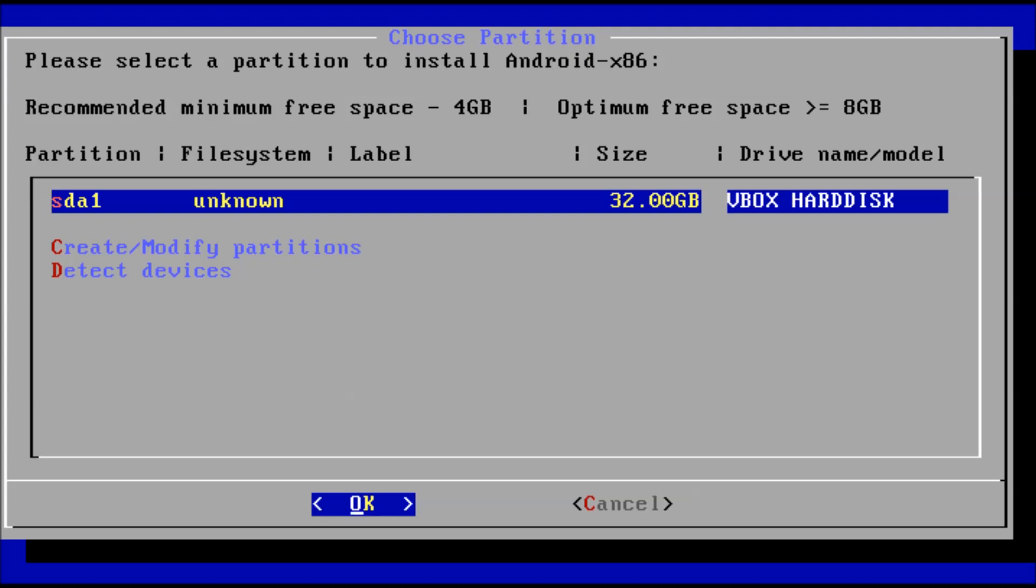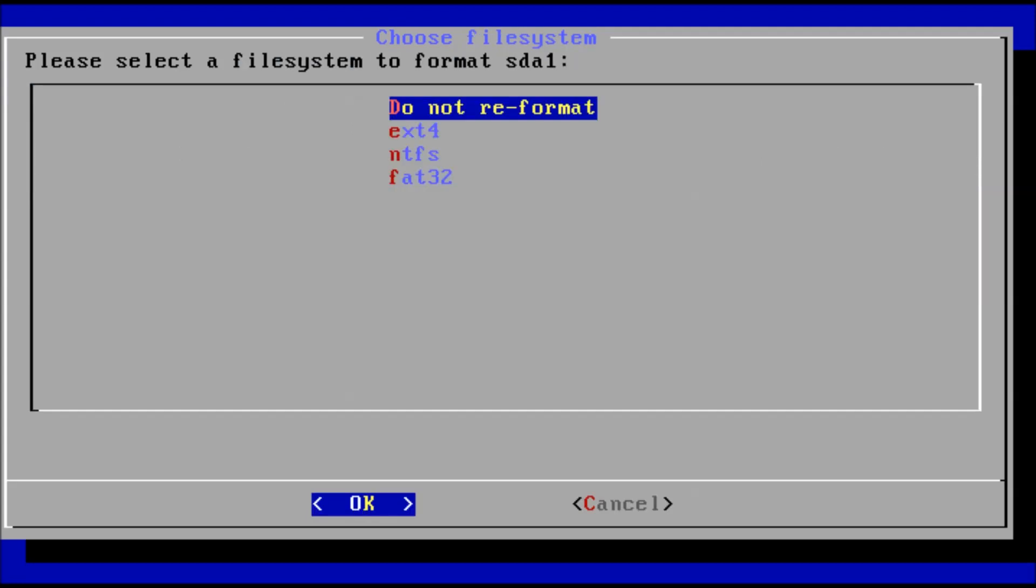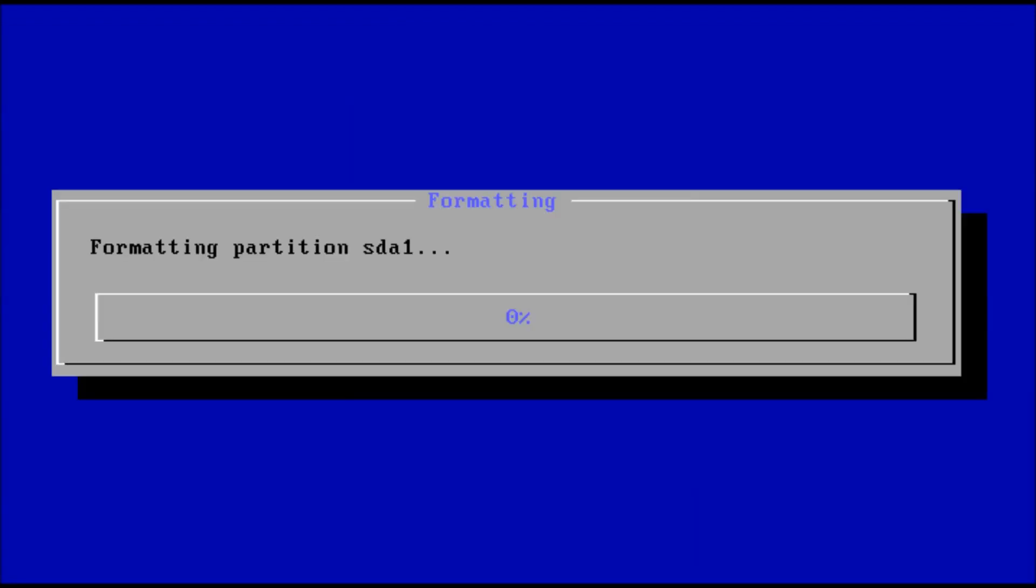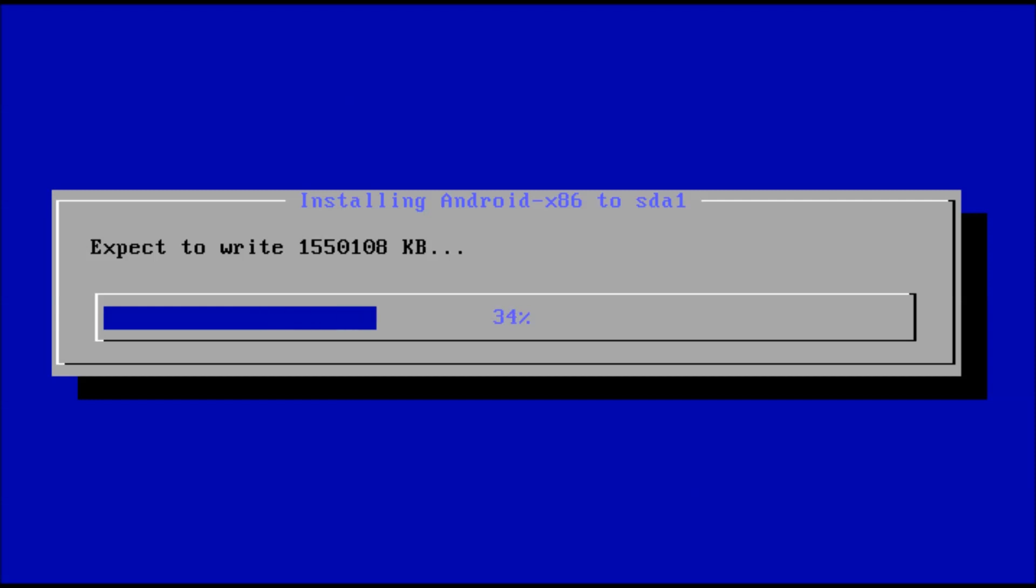I am going to choose to format the drive ext4. From here, Android will start installing after the format is complete.